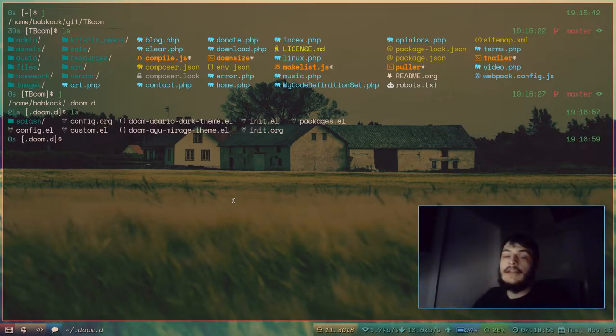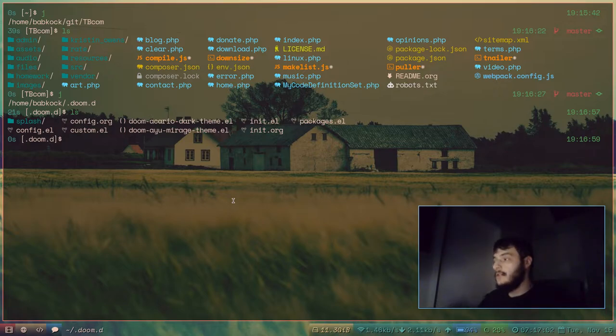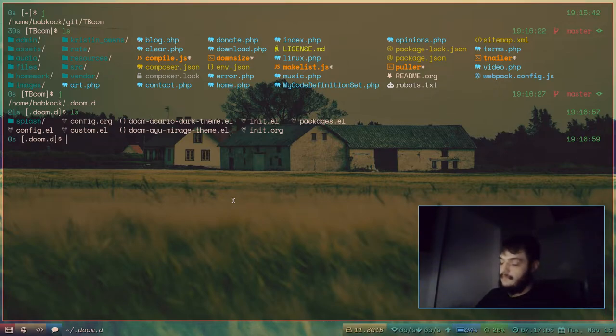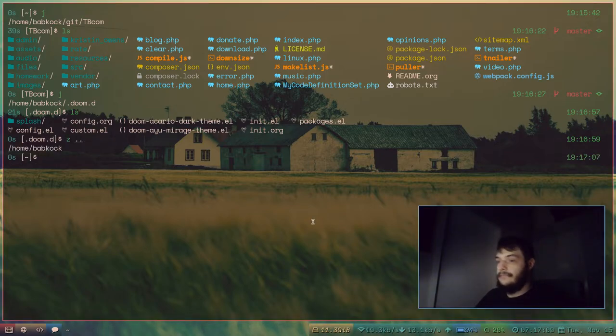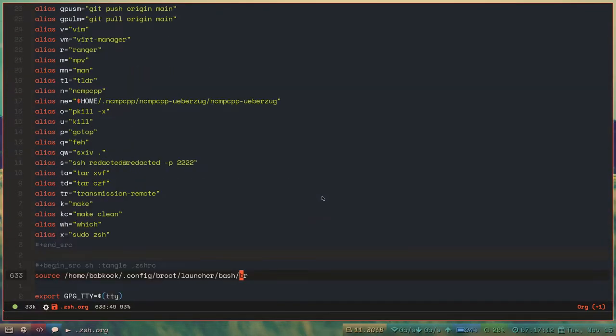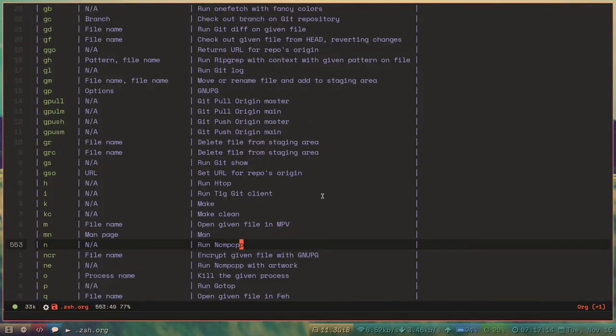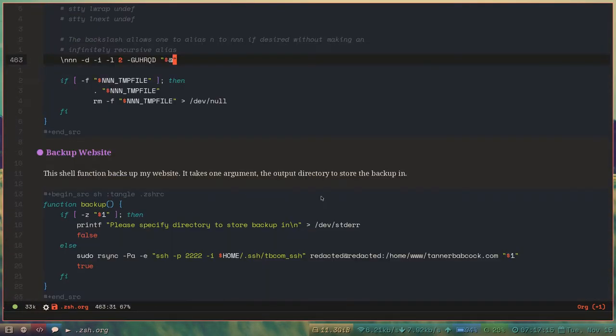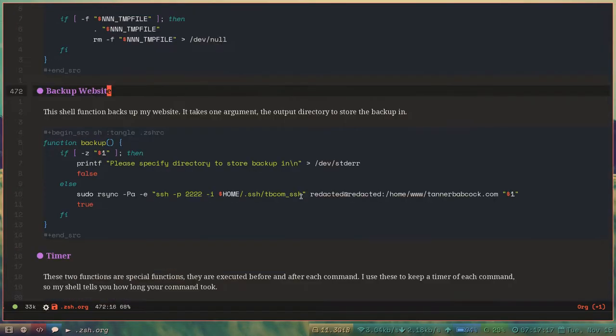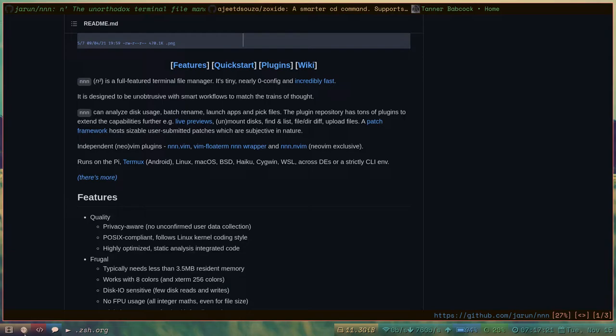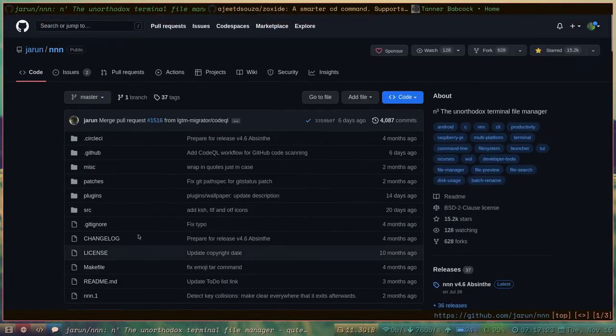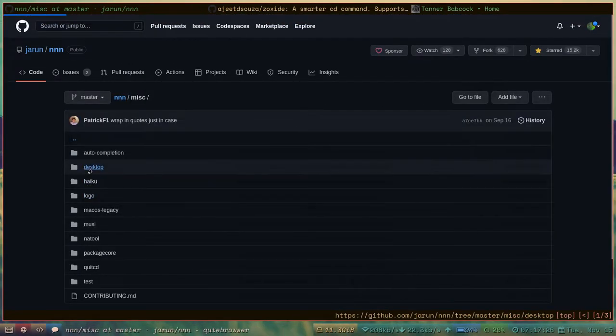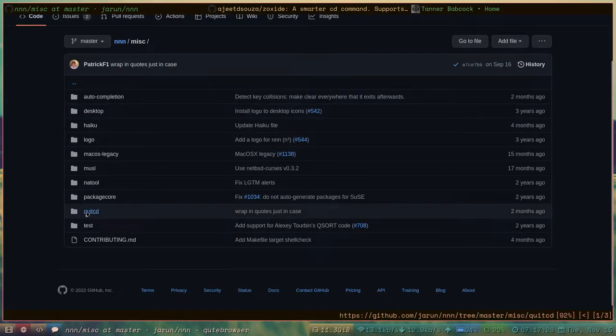Now I'm in my .doom.d directory. Here's my ZSHRC. I'm going to find this function here. Yeah, J. This function, this little bit of code here, I have actually picked up from this miscellaneous.